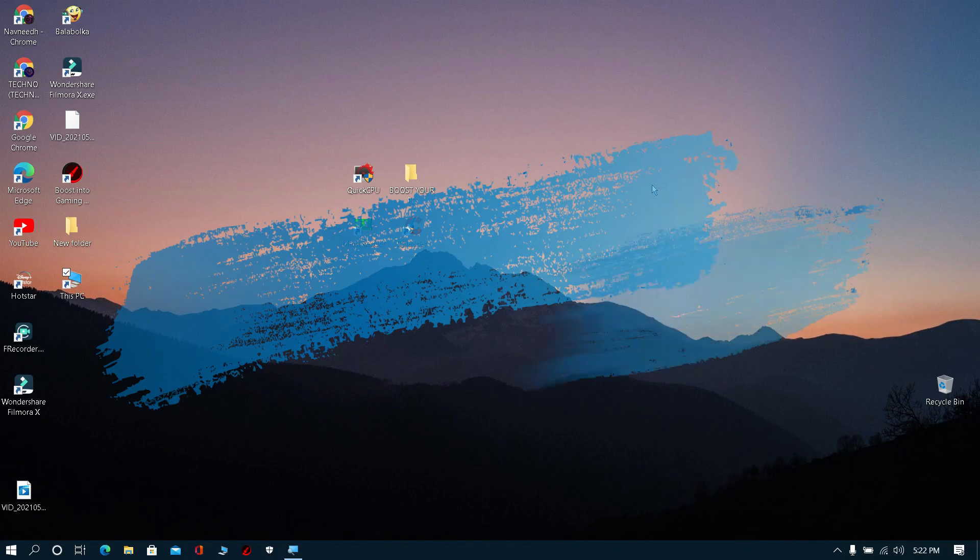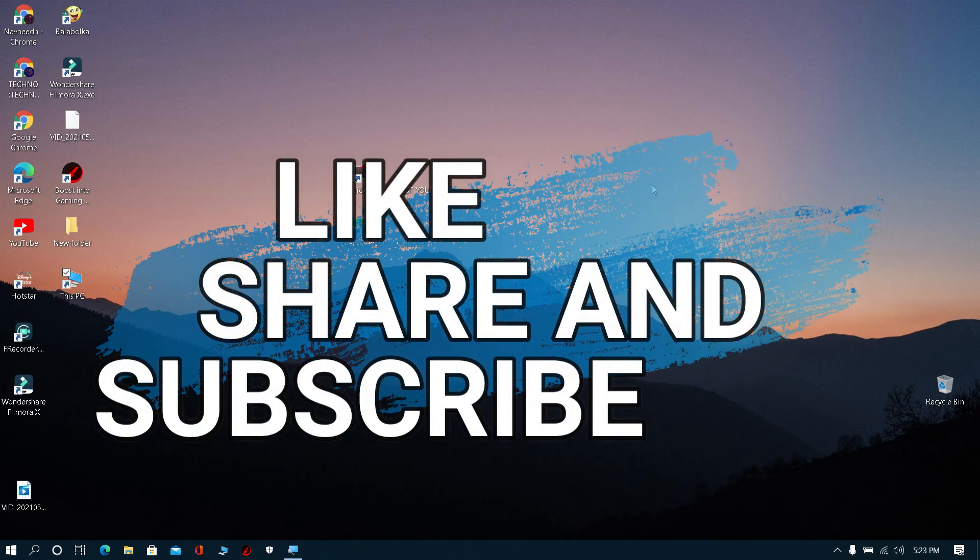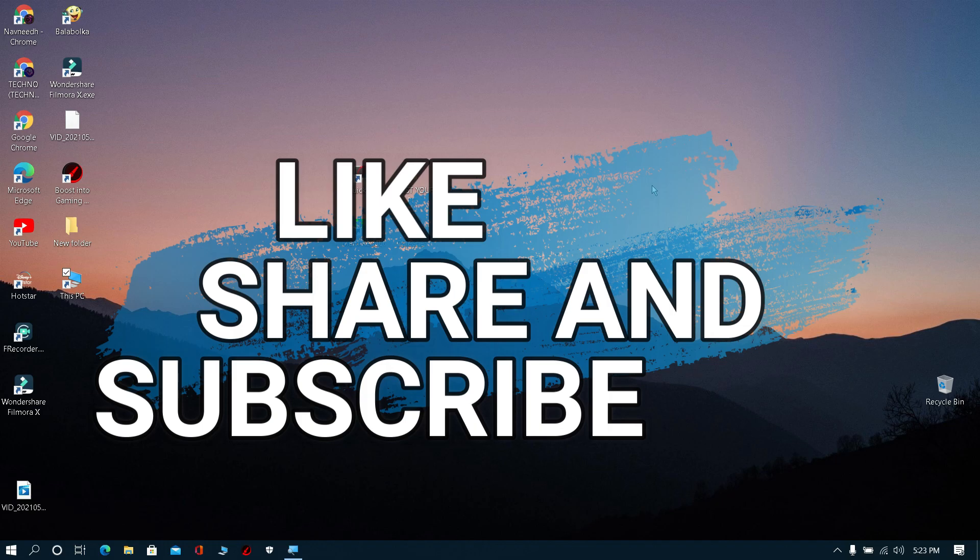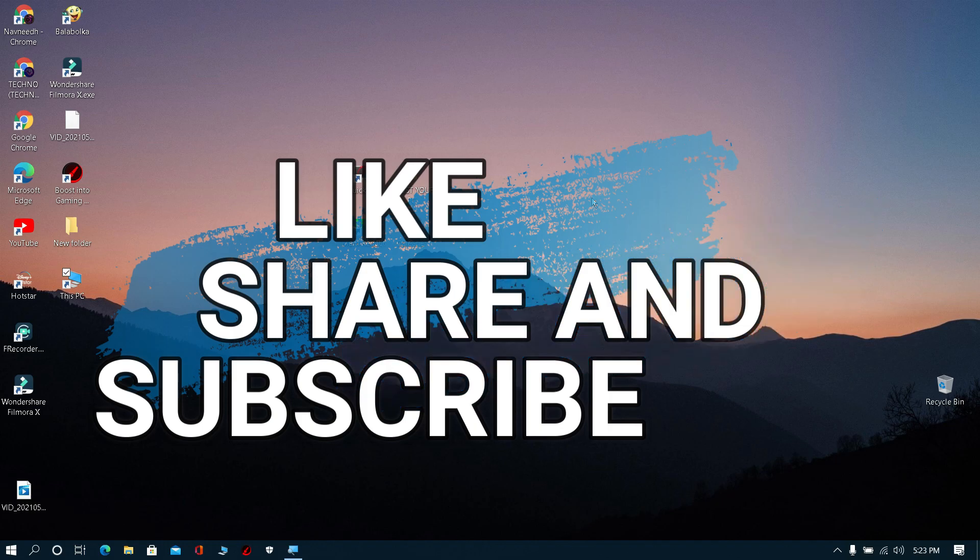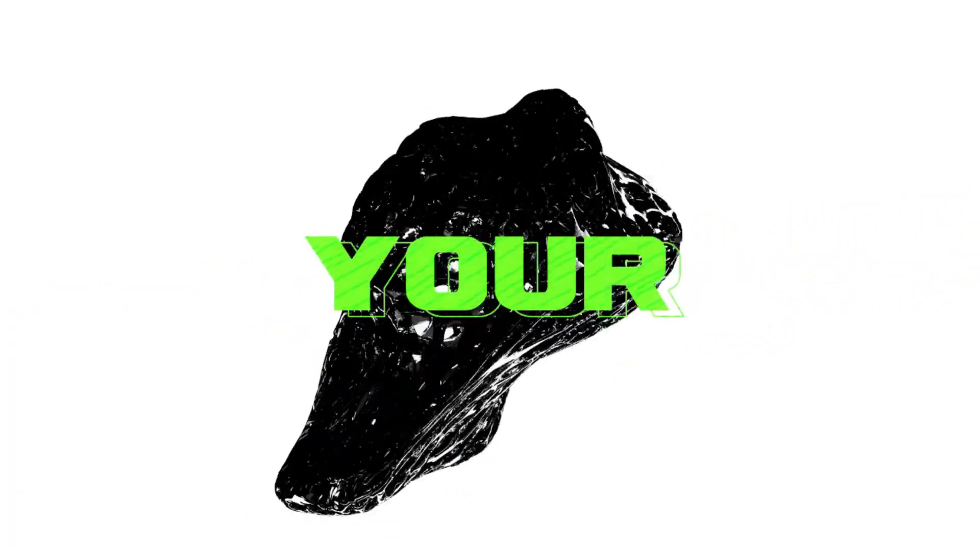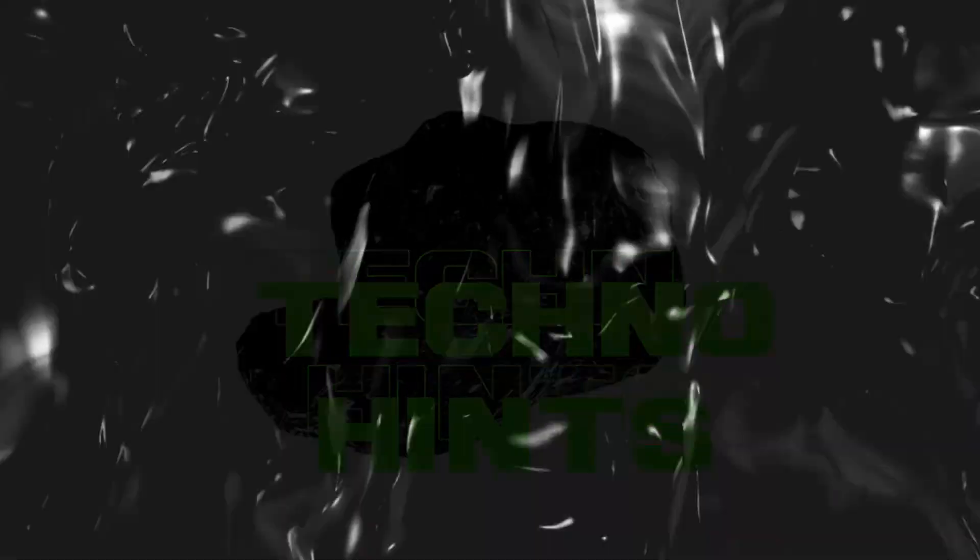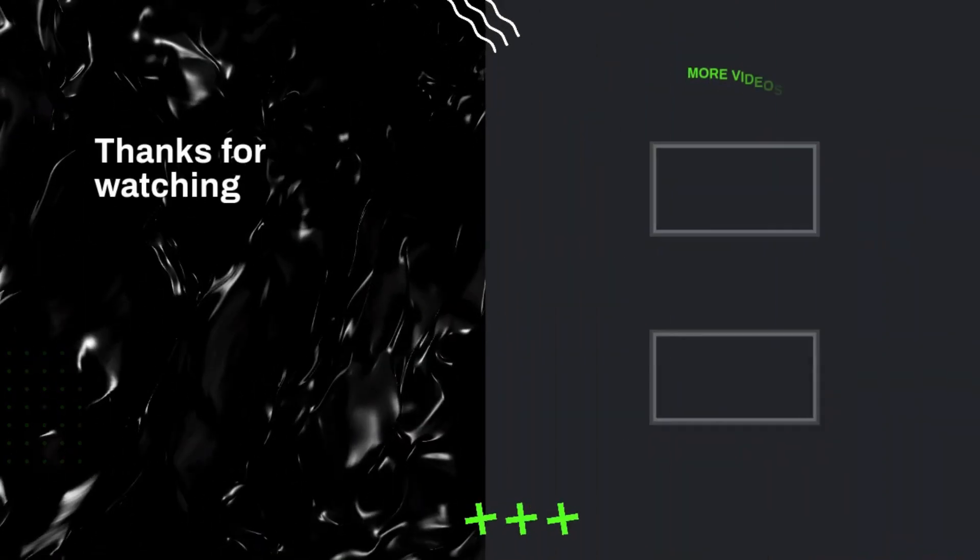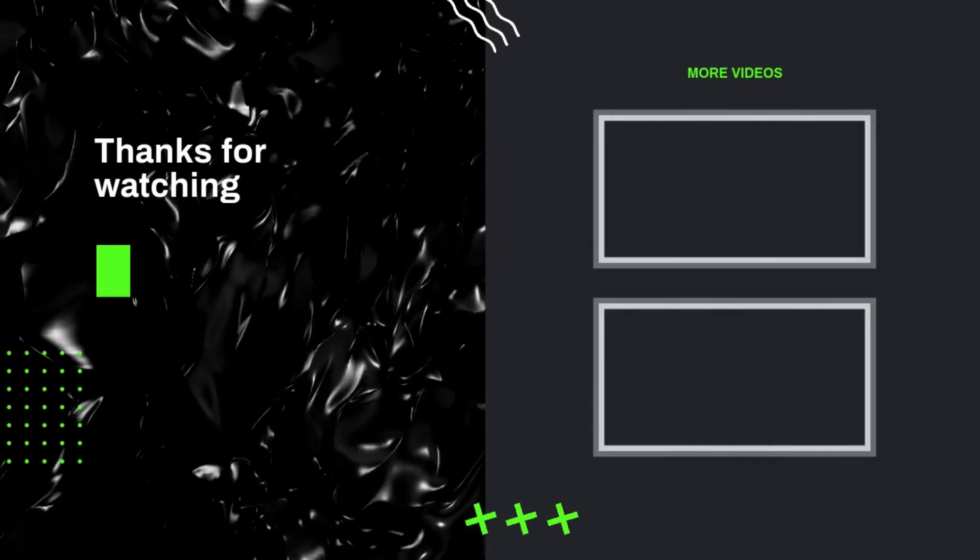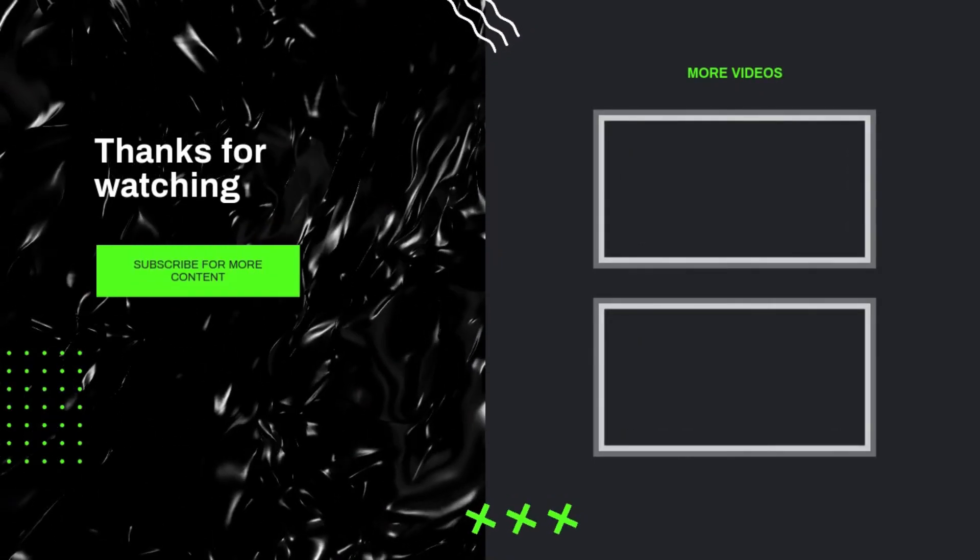That's all. Please do like, share, and subscribe to our channel and stay tuned.